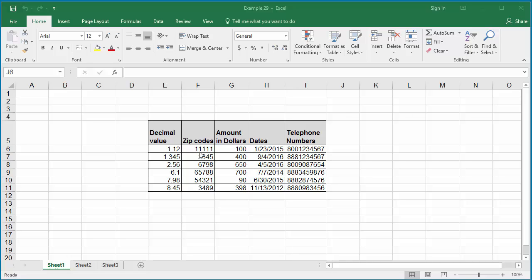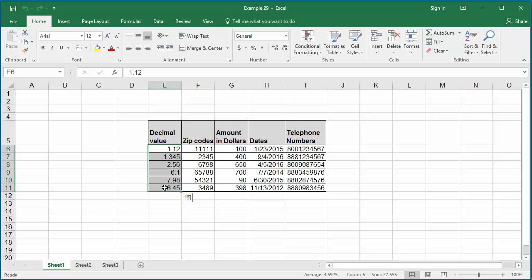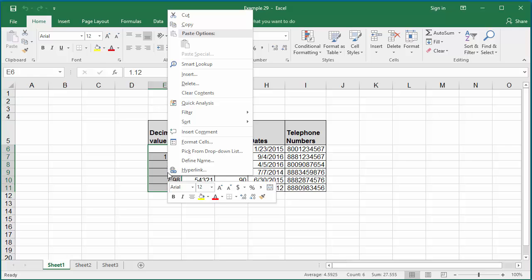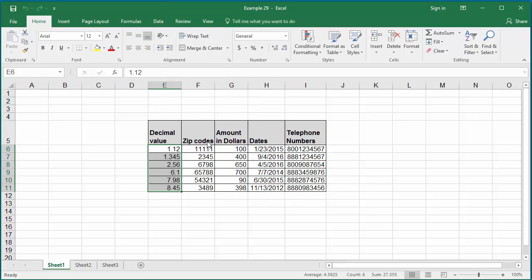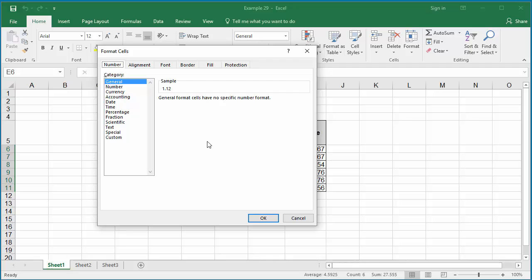The example worksheet displays different types of data stored in each column. Column E has some decimal values. If you want to display all the decimal values in the column with at least four decimal places, select the range of data, right click on the mouse and click on Format Cells. You can see for number formatting there is a custom formatting — click on it.